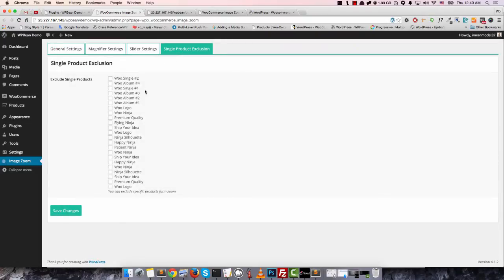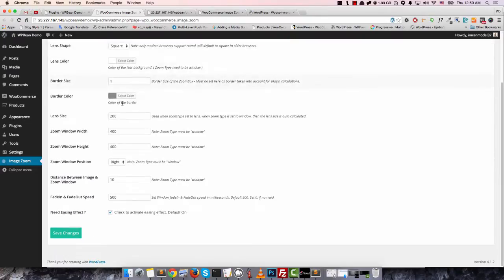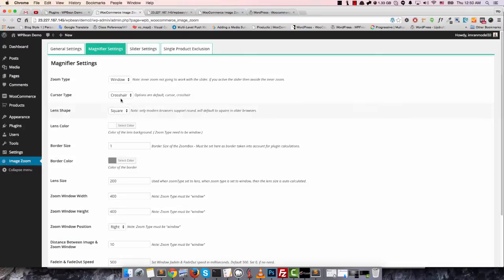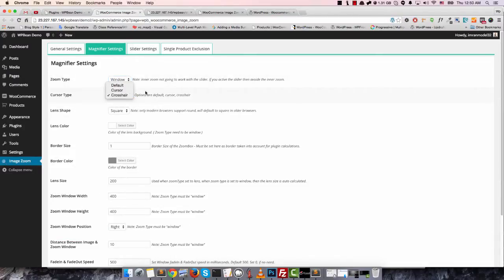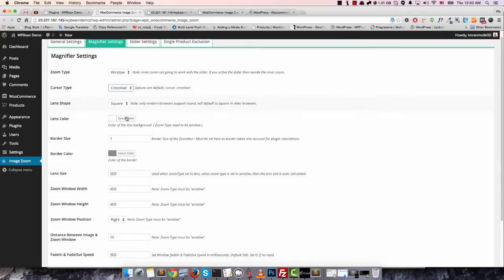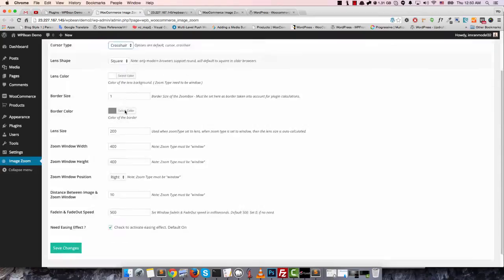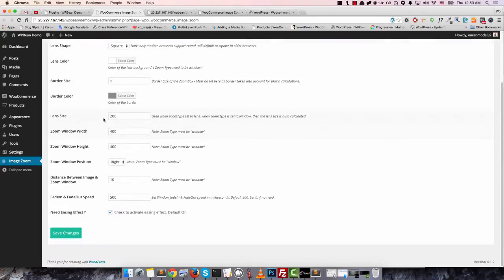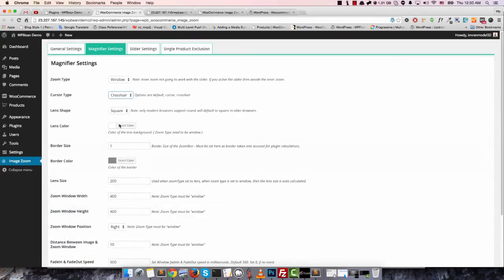You can exclude specific products from zooming. This is our magnify setting and there are three different types of zoom and three different types of cursor type. You can see there are lots of settings and you can control almost anything from the setting panel.